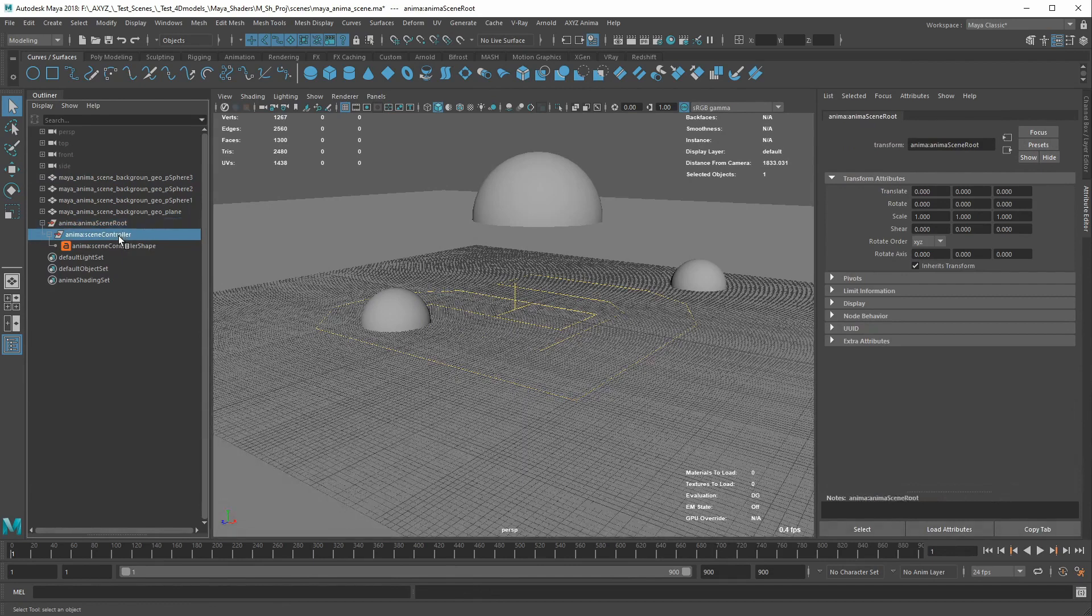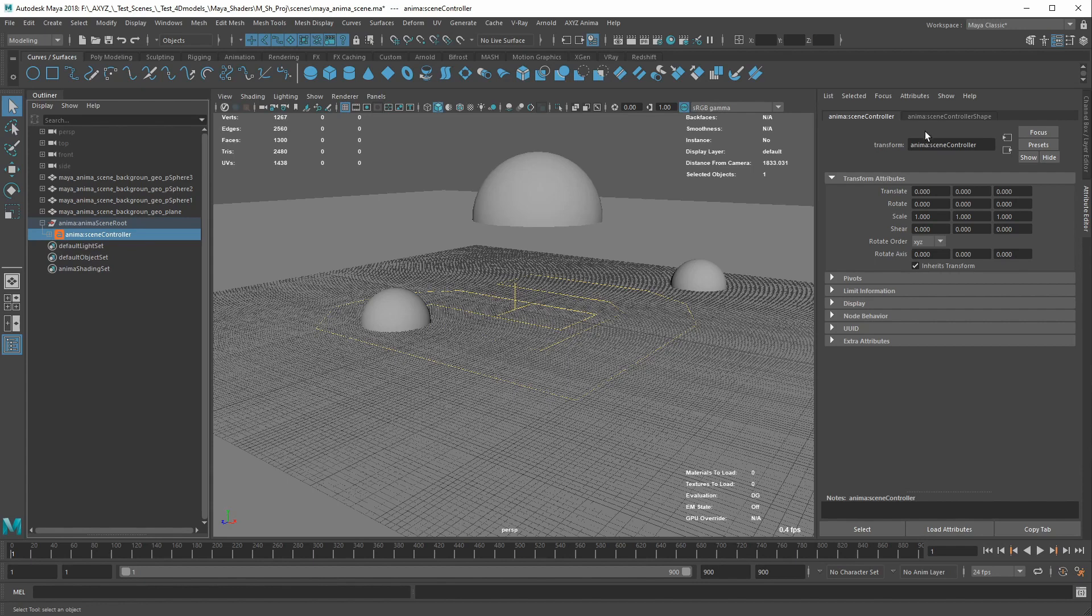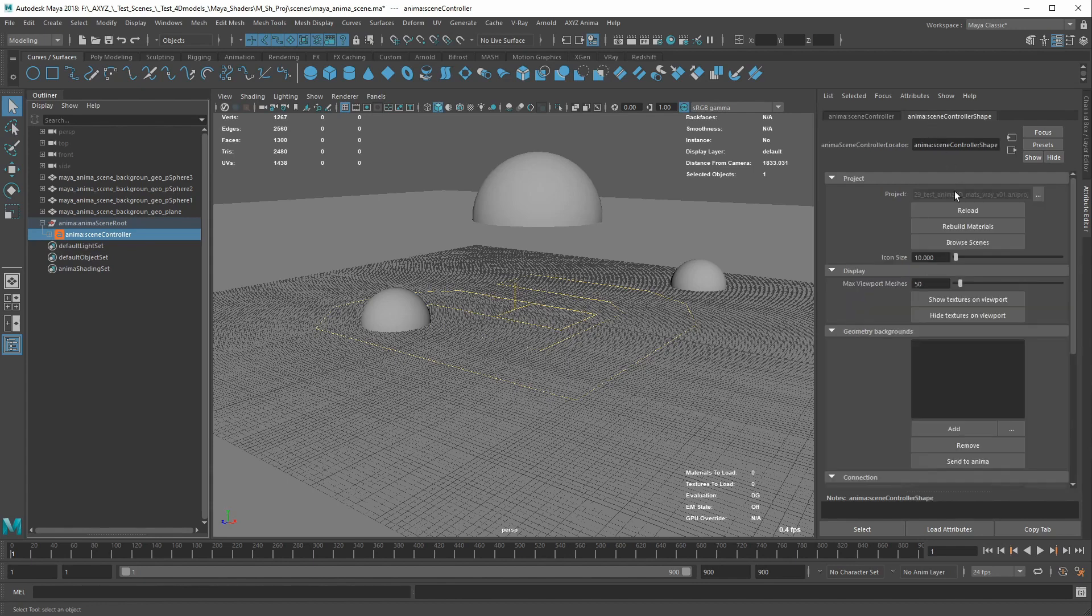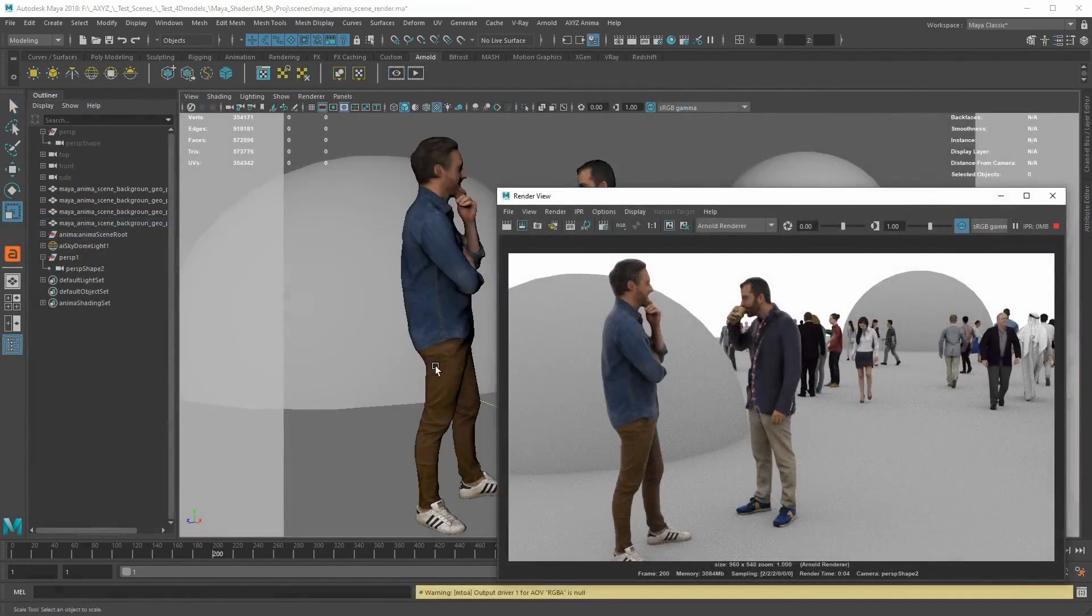To achieve this, select the Anima scene controller in the viewport, open the attribute editor, look for the Rebuild materials button, and click on it.